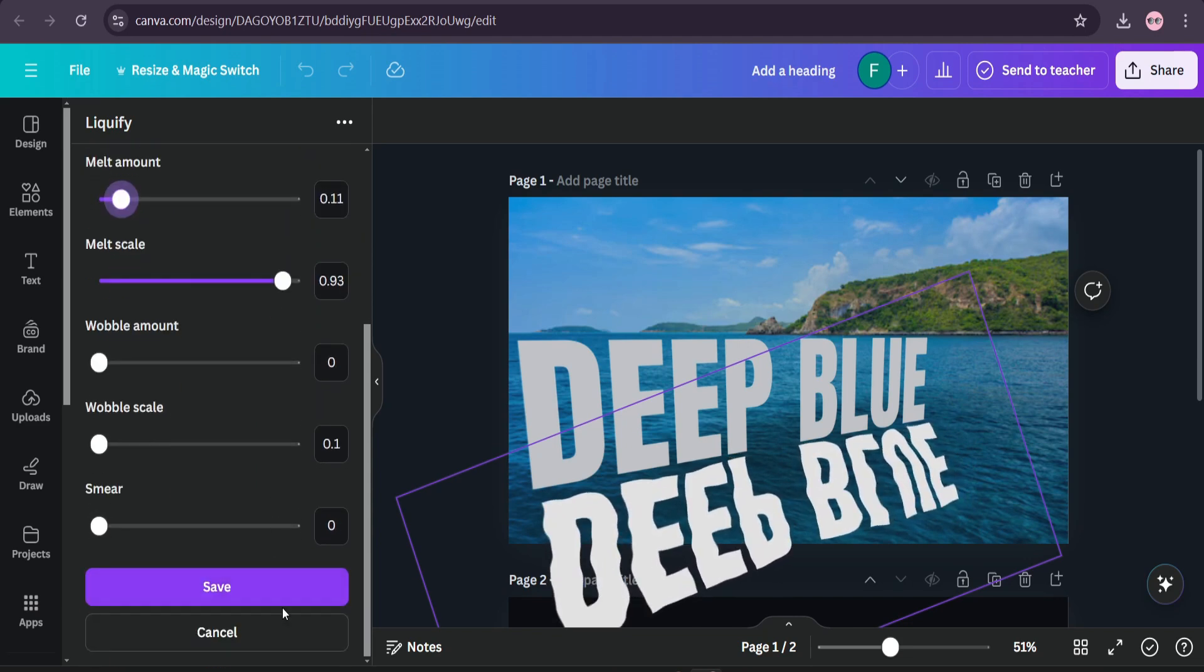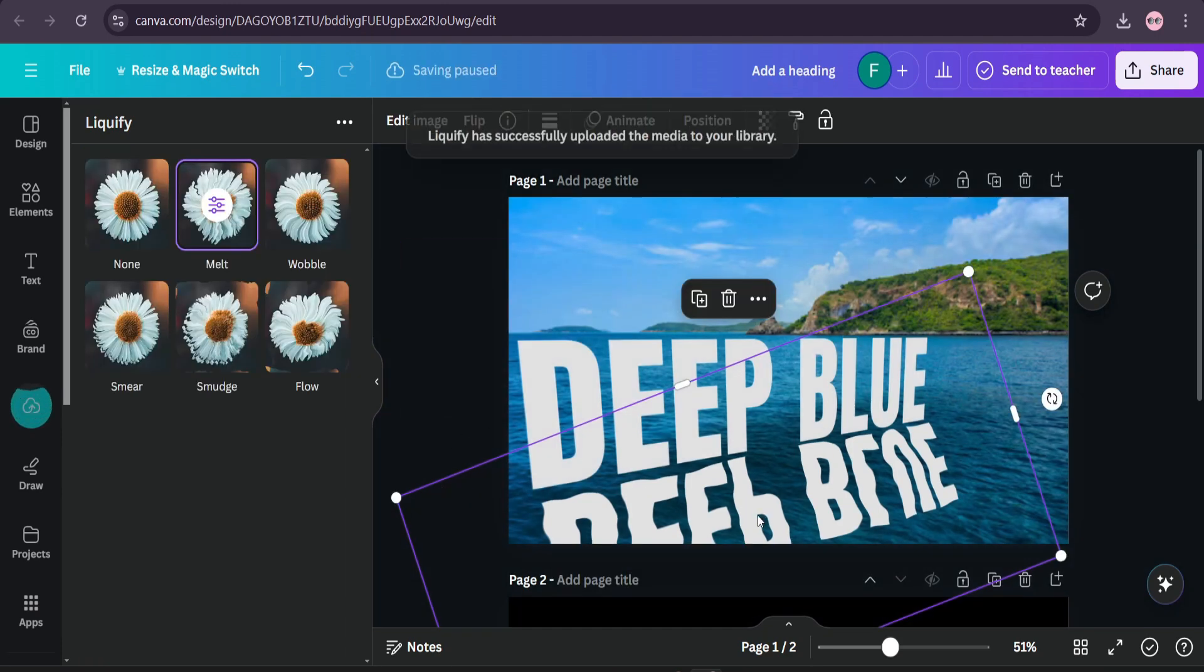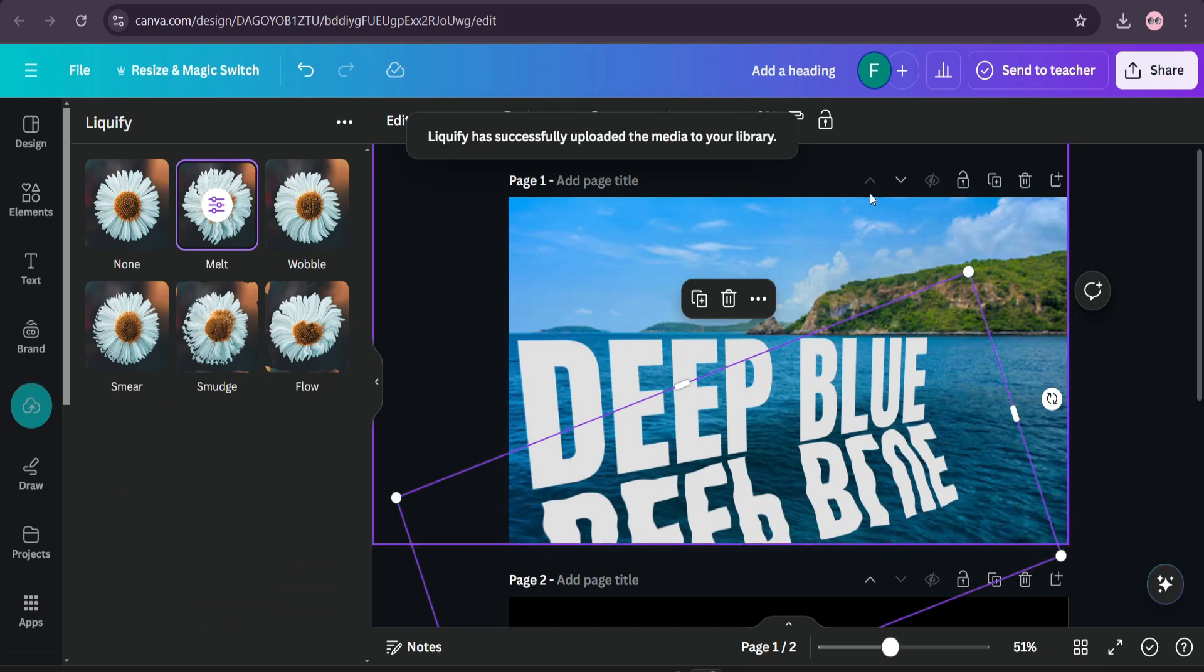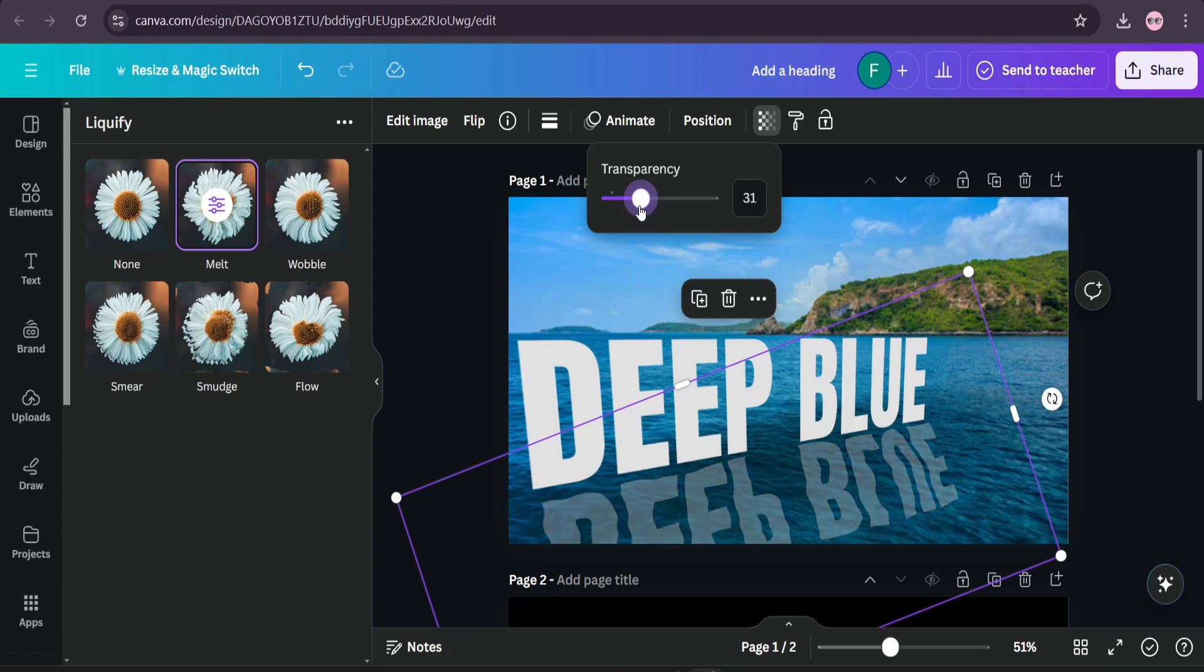Then go down and save the edited design. Then choose this text and go to transparency option and decrease the transparency. And as you can see, it looks like a reflection here.